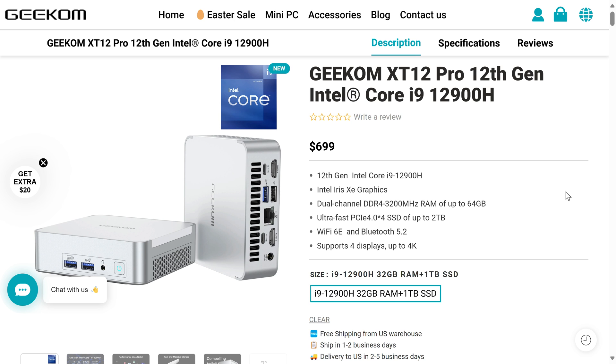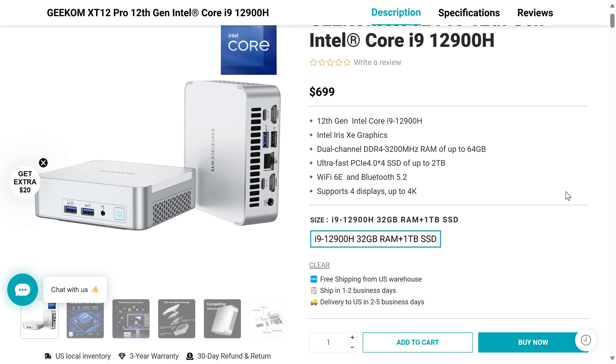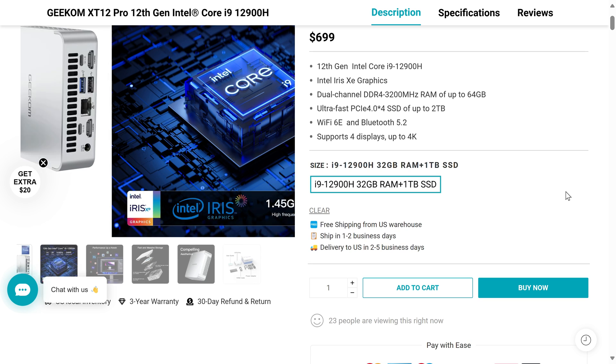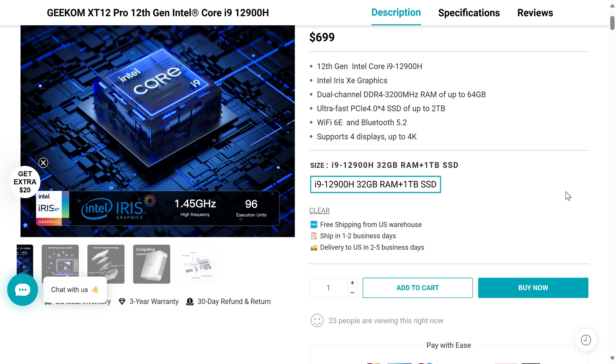While Geekom's XT12 Pro has a premium design and industry-leading 3-year warranty, it also comes with a premium price tag, and only one configuration available. The 32GB of memory and 1TB of storage combo comes in at $699.